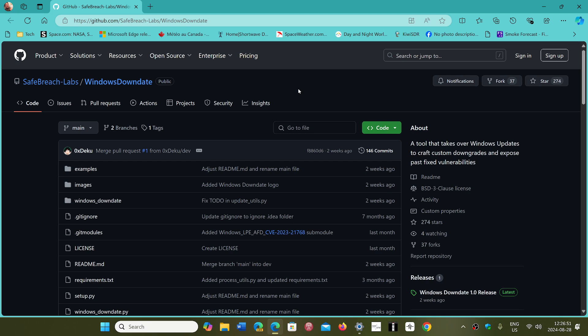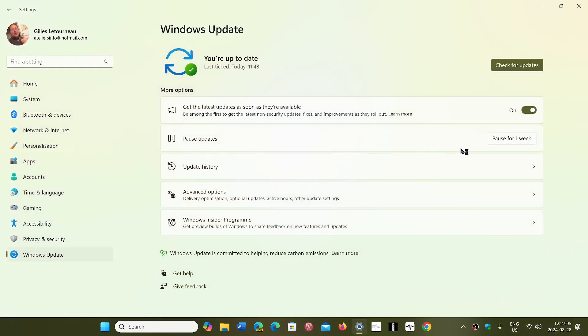This is a real bad one because it is totally undetected and can easily be done with the tools that he released. Microsoft does need to fix this and it needs to fix it soon.